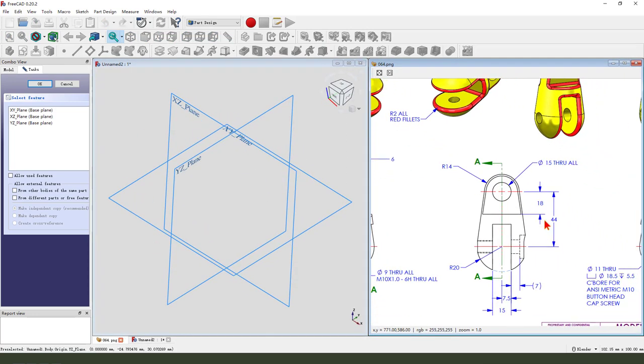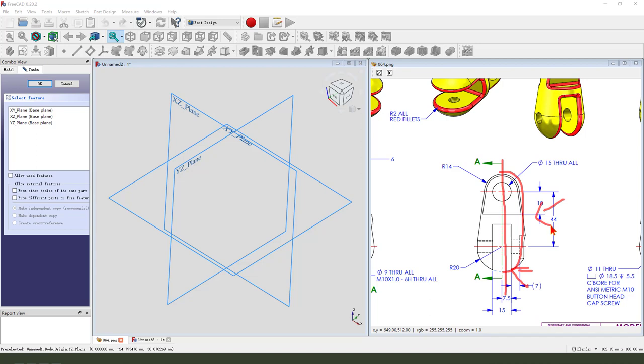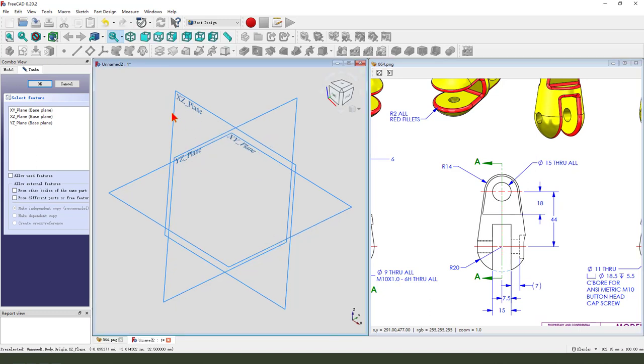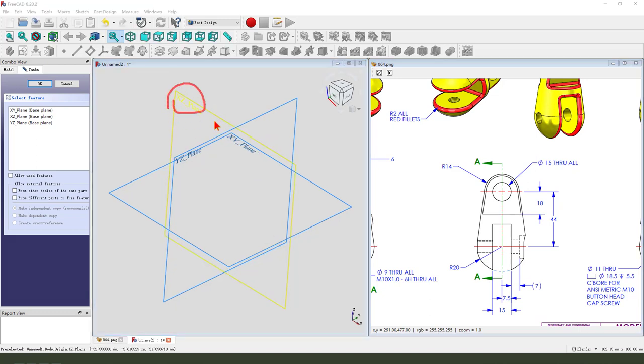First we need to sketch the front main sketch. We need to select revolution. So select XY plane.